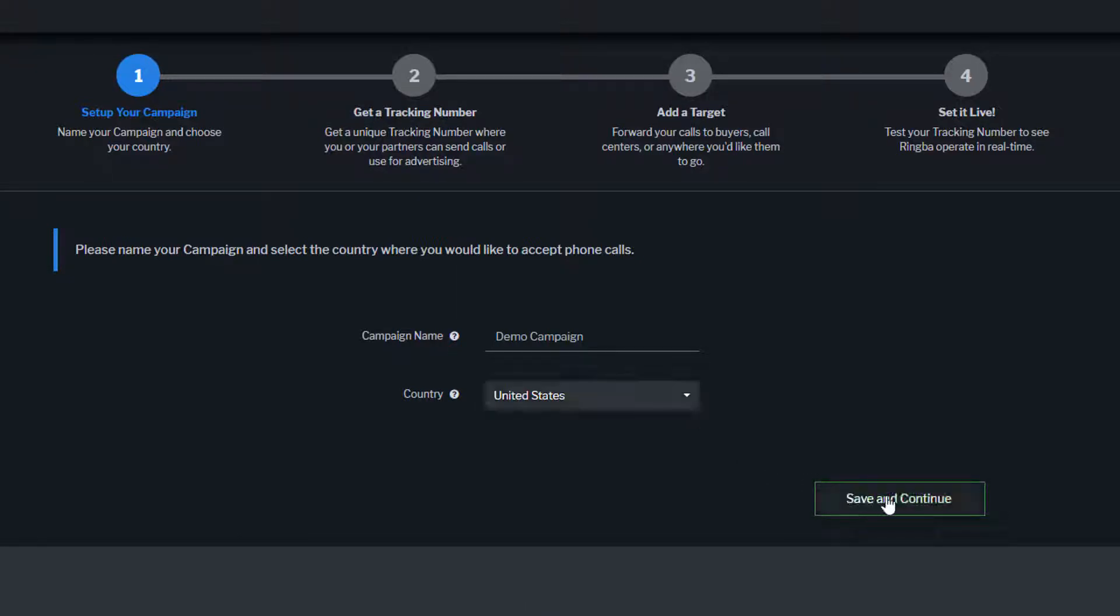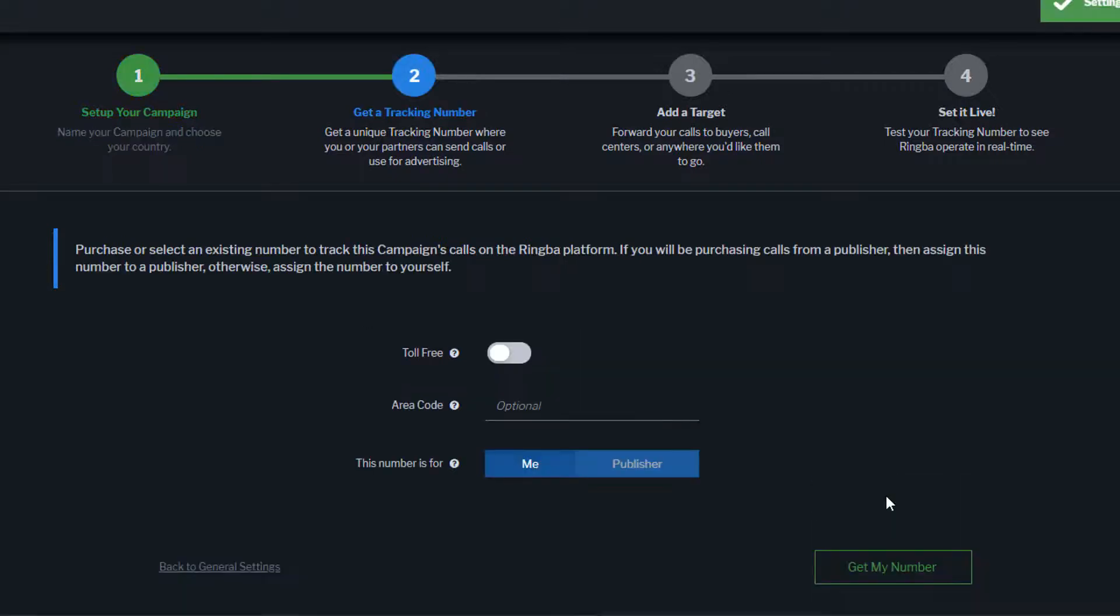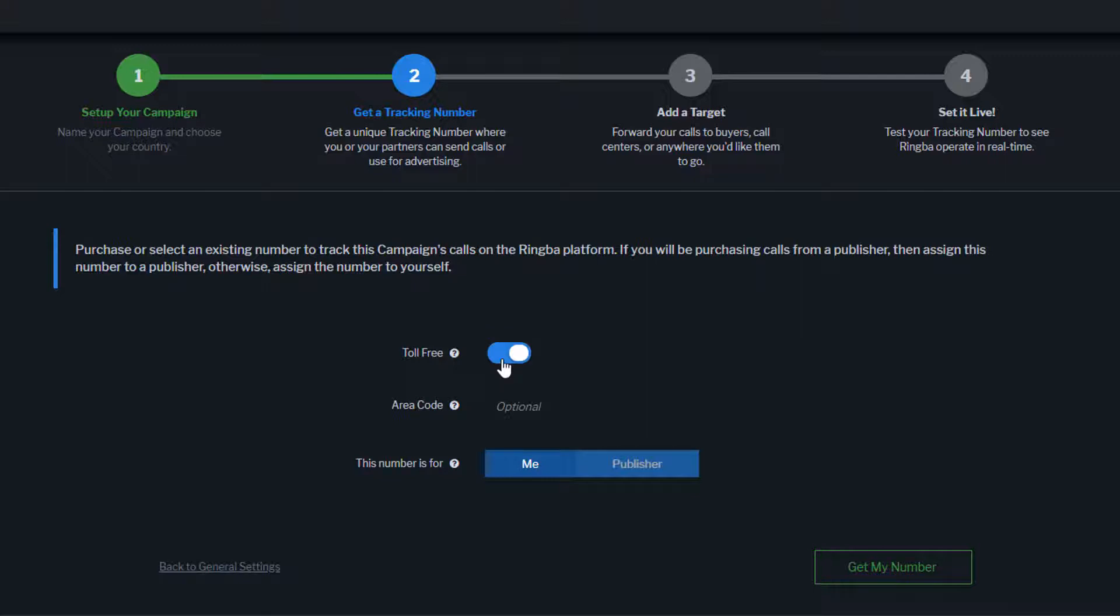The next step is to create a tracking number. If you would like to use a toll-free number, toggle the switch. Otherwise, you will receive a local DID number.